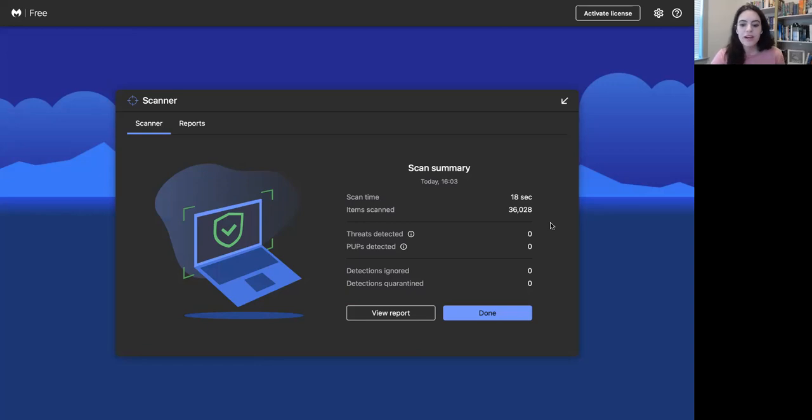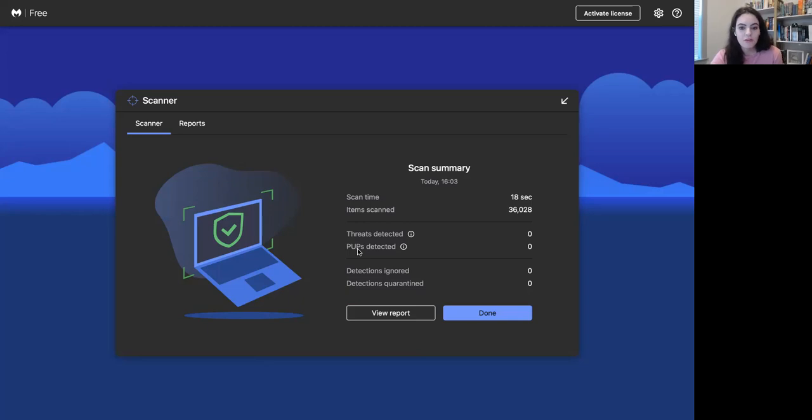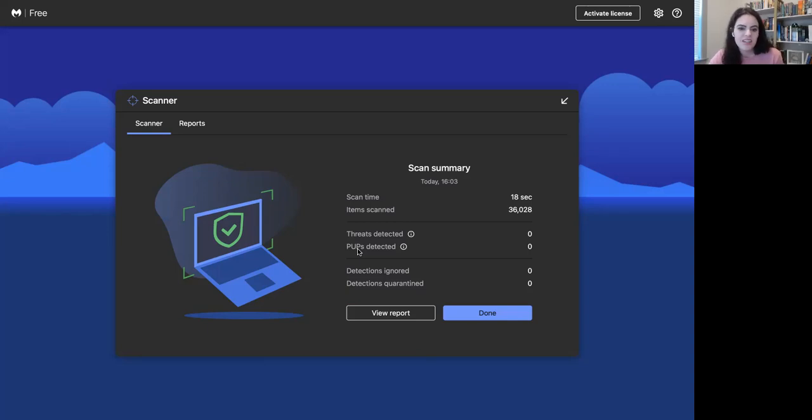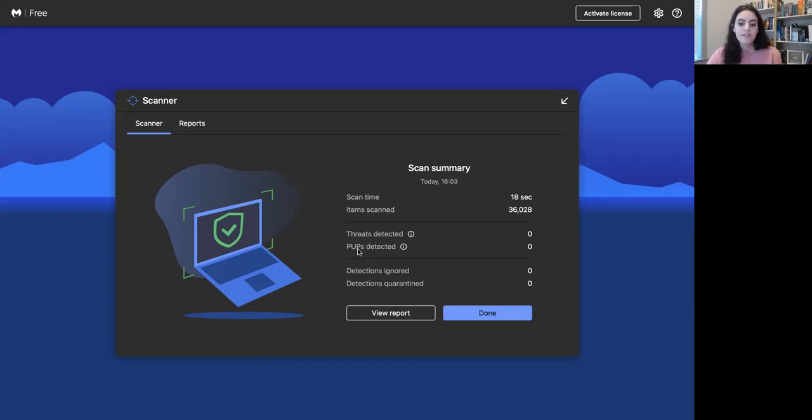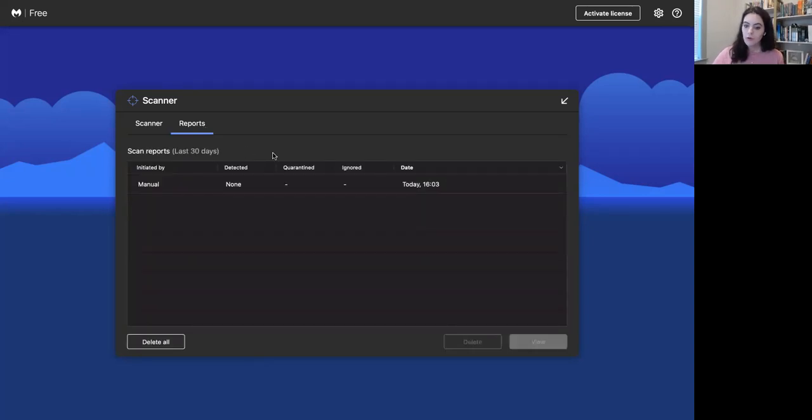As I mentioned, it only took 18 seconds and scanned over 36,000 items. There are zero threats detected. If you're not familiar with what a PEP stands for, or PUP as we like to call it, those are potentially unwanted programs. Those nasty little programs on your computer - perhaps there was a drive-by download on some website you visited and you don't even know it's there, sitting maliciously on your device. The free version is going to detect that. If it had been identified within this scan, you would have the ability to quarantine and remediate it.